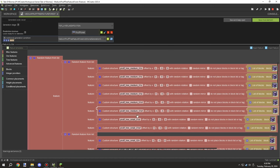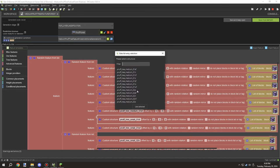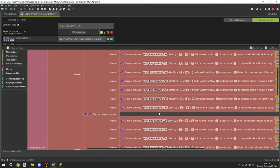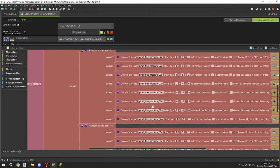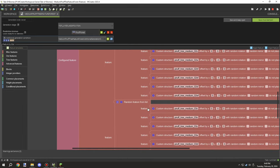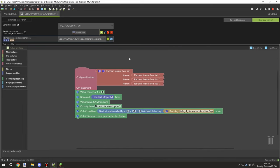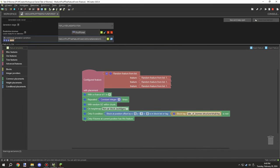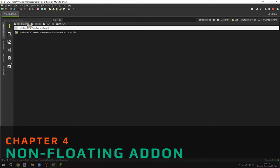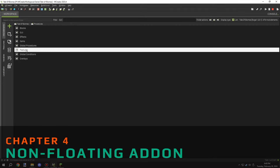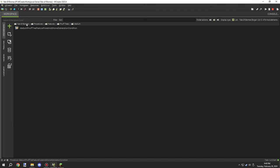Then I went ahead and updated all the rotations for each stage. This whole section is for the first model, and then I needed to do the other models. Once I got those all implemented I could minimize those and move on to setting up the non-floating script.